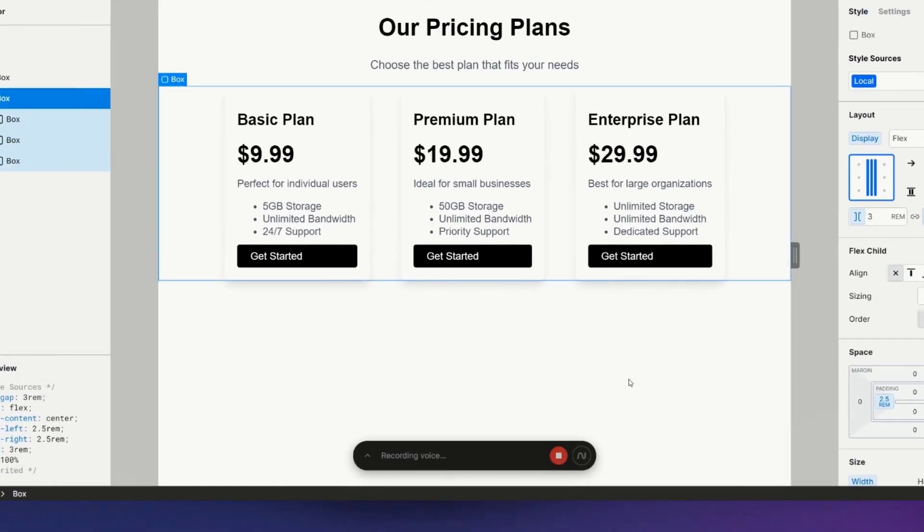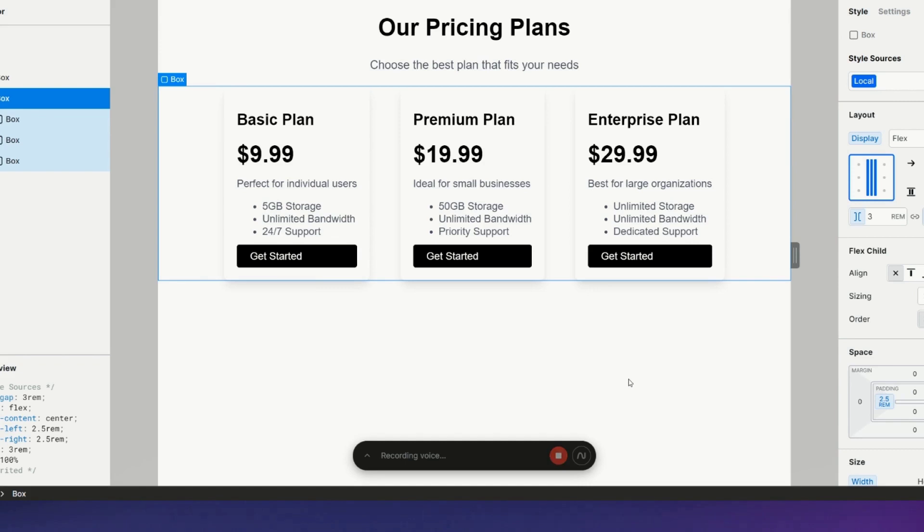Now for each of the cards, add two rem of margin above the buttons and also center the text on the buttons.